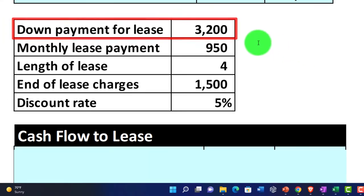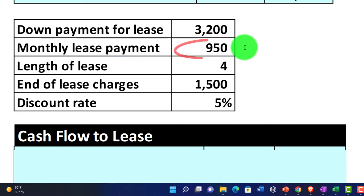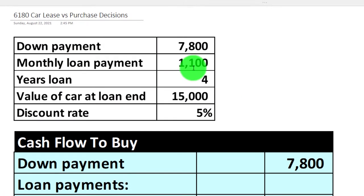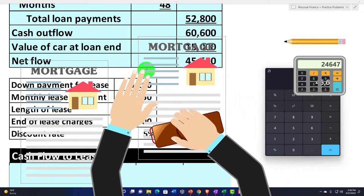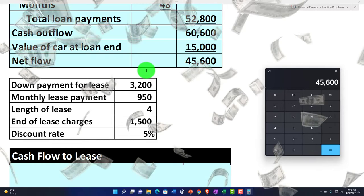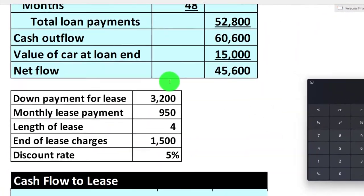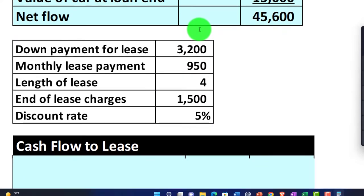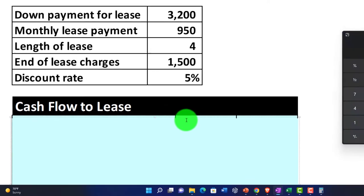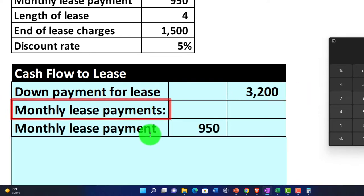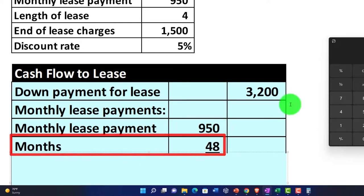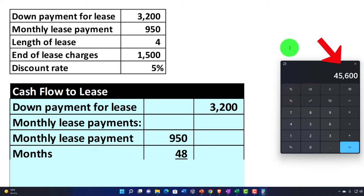Now let's compare to a lease situation. The down payment for the lease is $3,200, monthly lease payments are $950, and the length of the lease is four years. We're comparing a four-year lease to the four-year loan. The cash flow includes the $3,200 down payment up front, plus monthly lease payments of $950 per month over 48 months. $950 times 48 gives us $45,600 in total monthly payments.